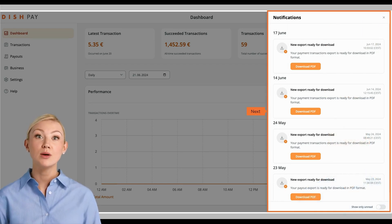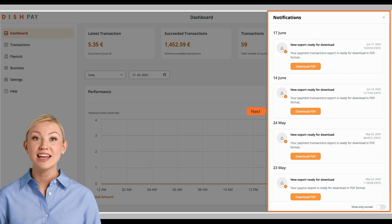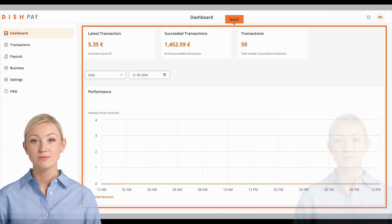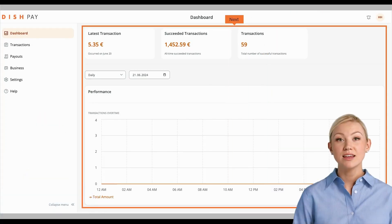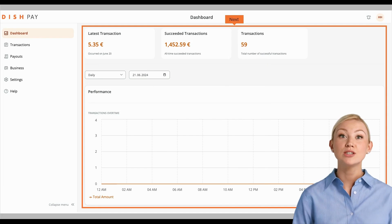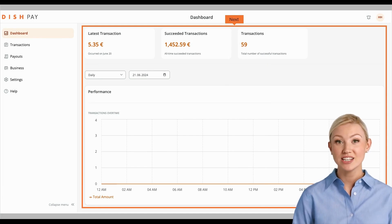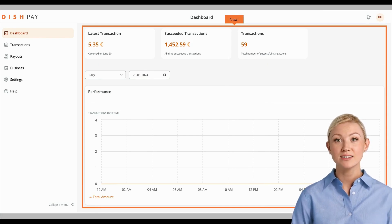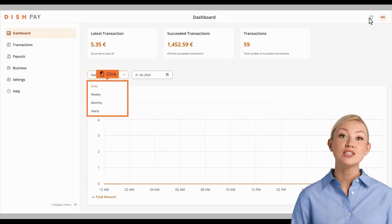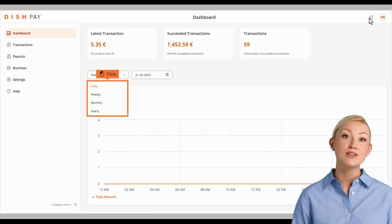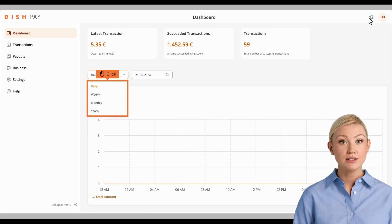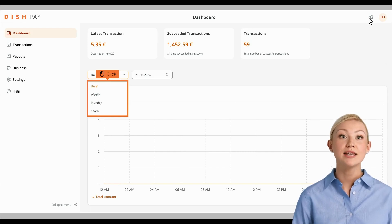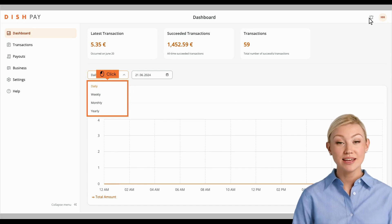Here, you have the option of downloading specific notifications as a PDF. In the Dashboard, you will find an overview of your latest transactions. You can also adjust the frequency of the viewed transactions, as well as decide on a specific date from when you would like to see your transactions.